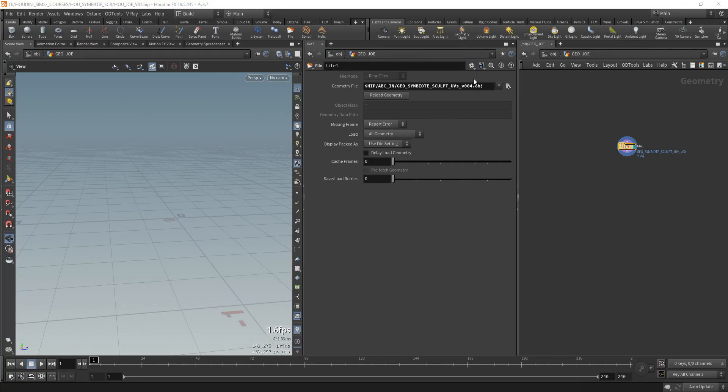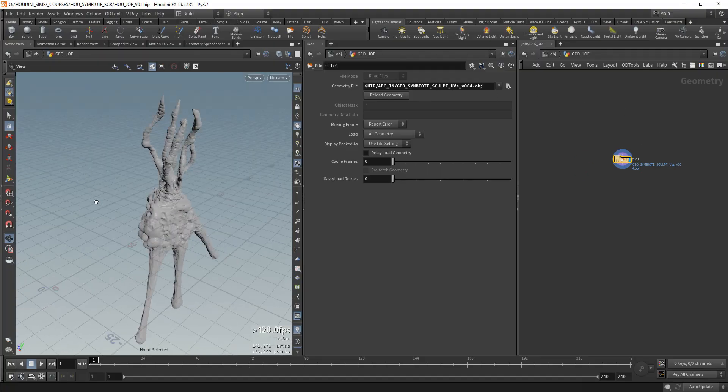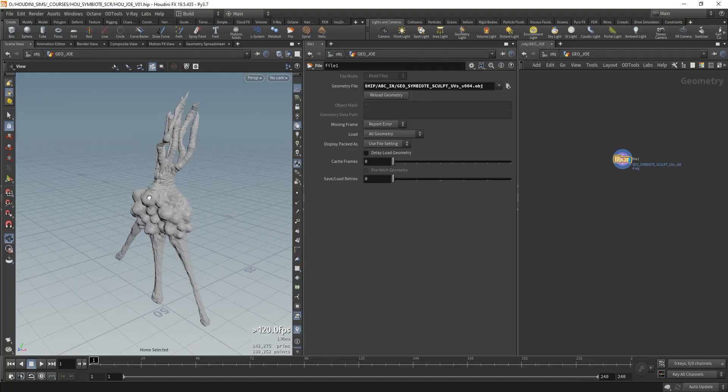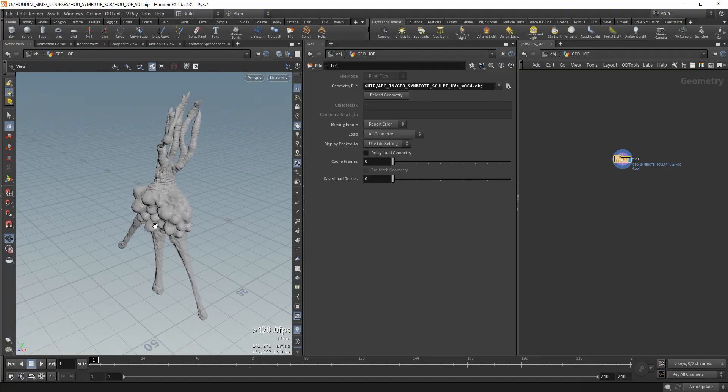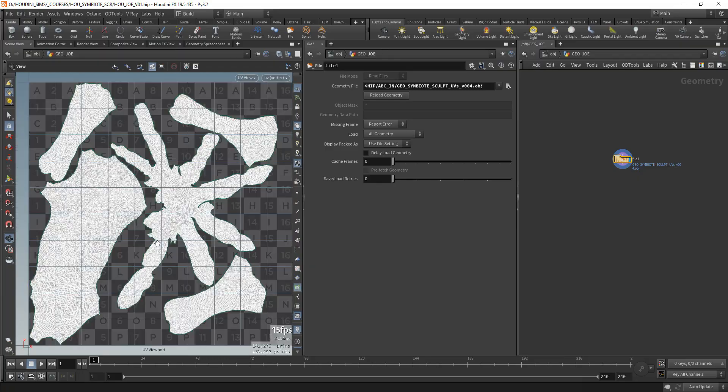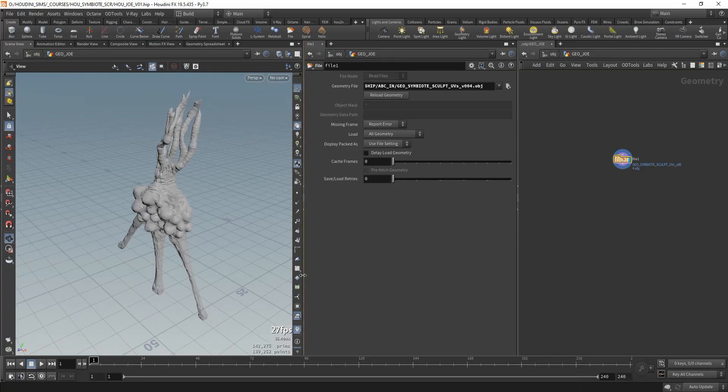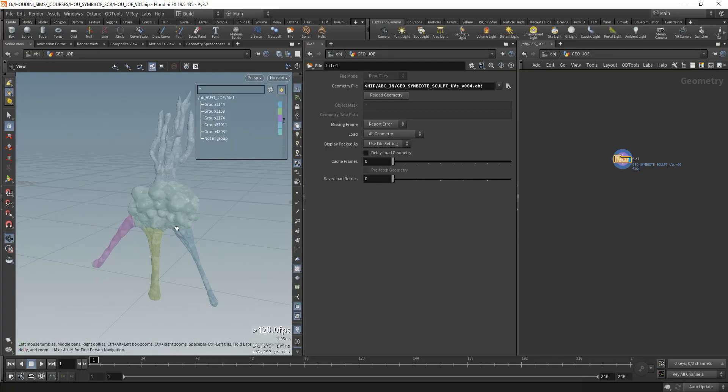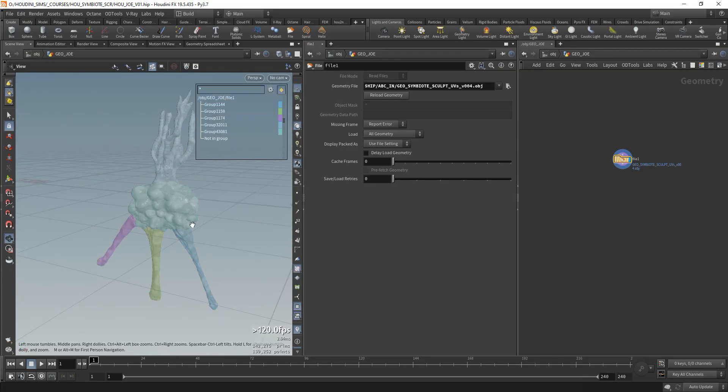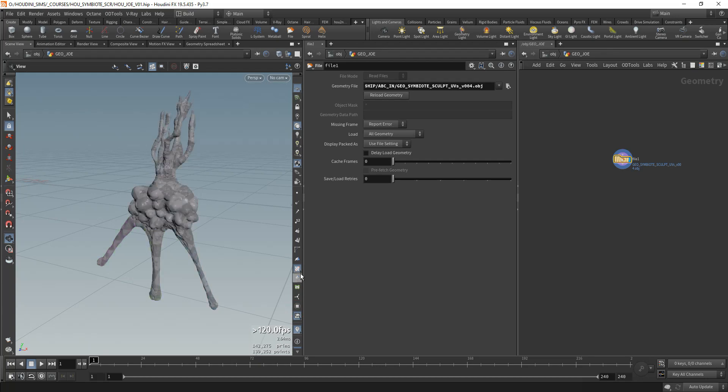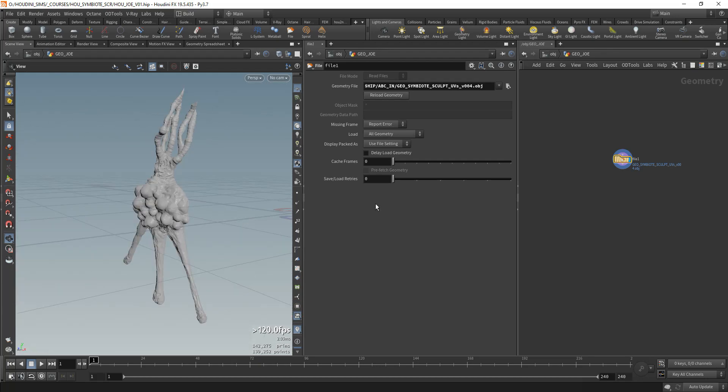As you can see, it's kind of flipped around. It's not the correct orientation or scale, and that's normal. But it has some UVs. You can see the UVs here, you can see the groups. I have five groups in the model, and we have UVs.